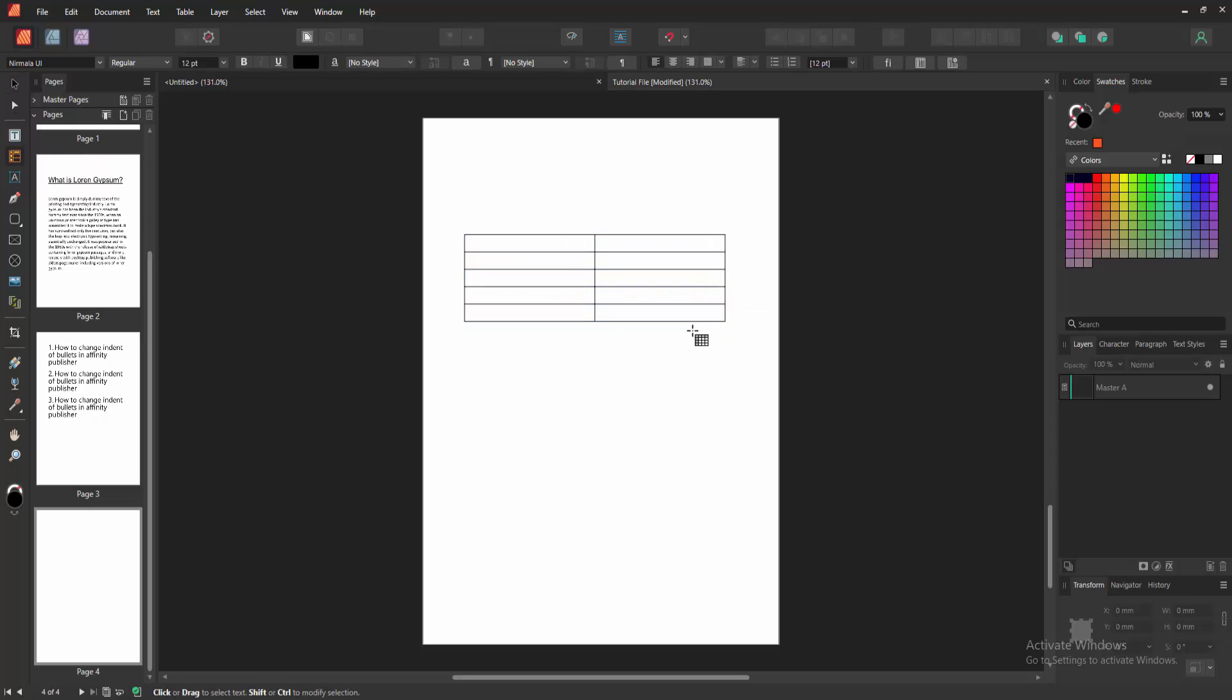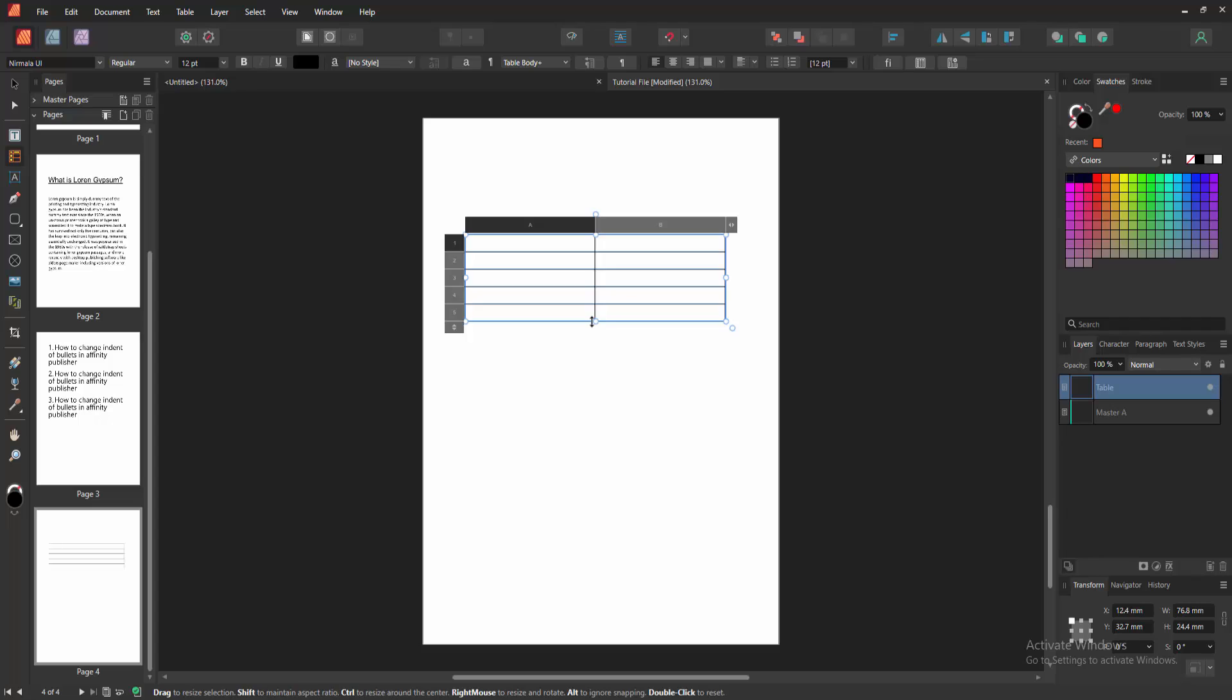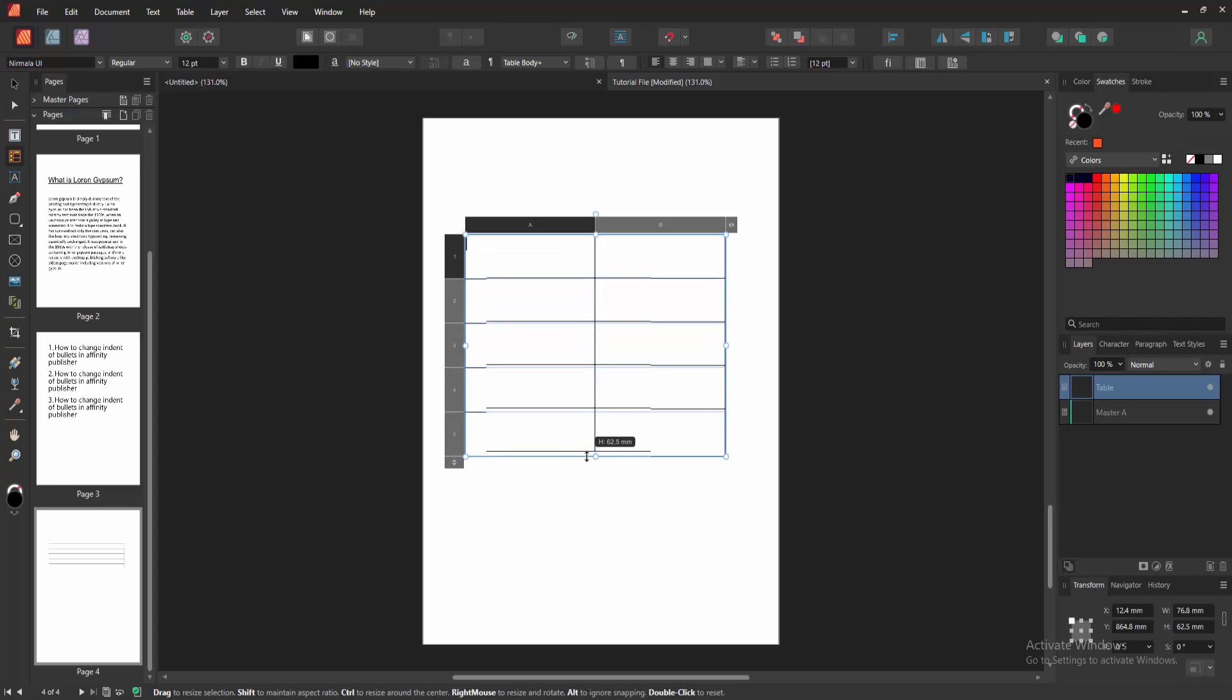Draw a table, then increase the size of this table, then write anything to the table cells.